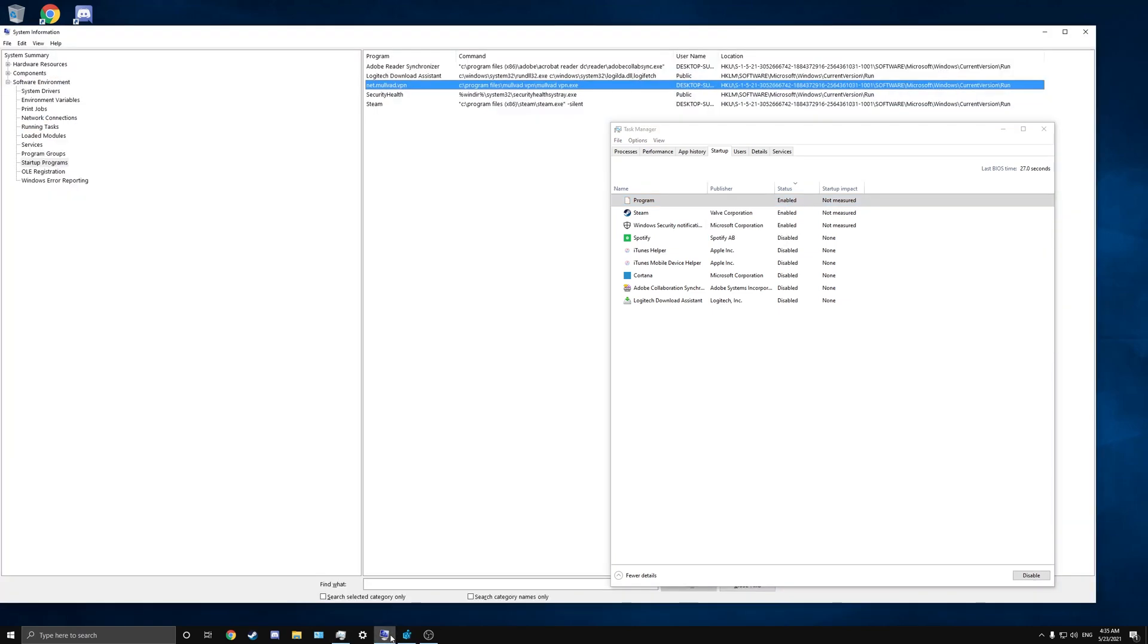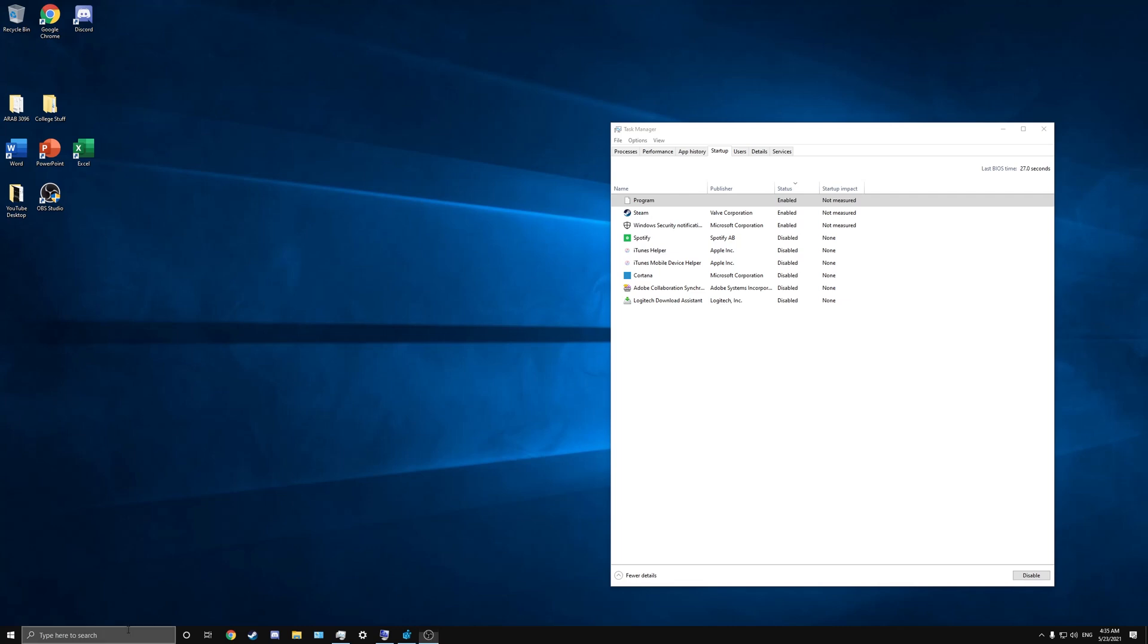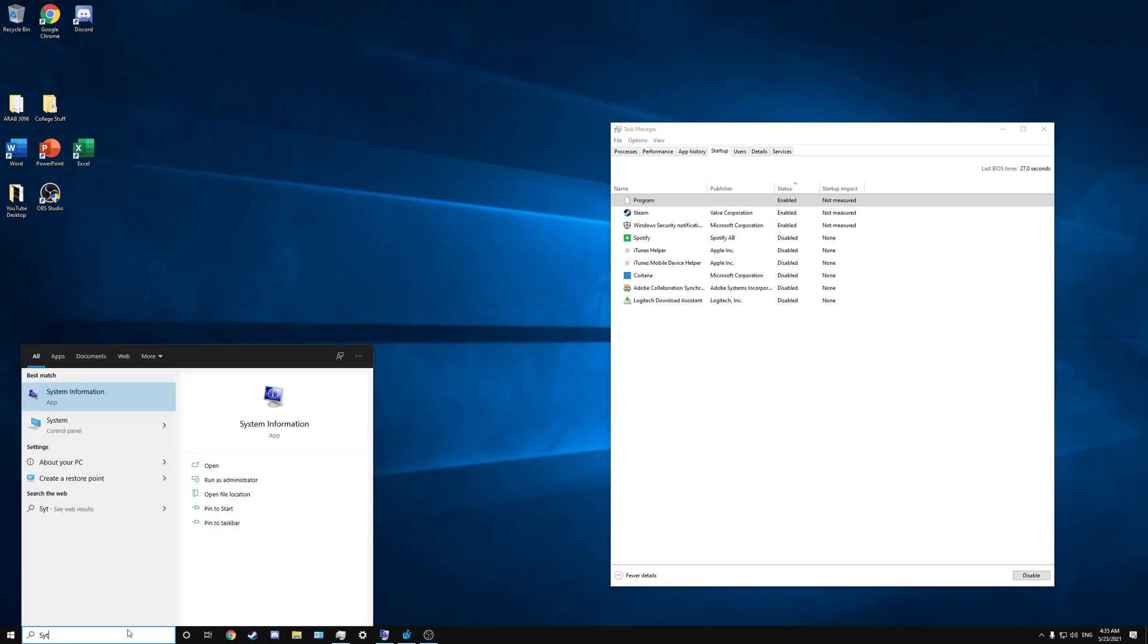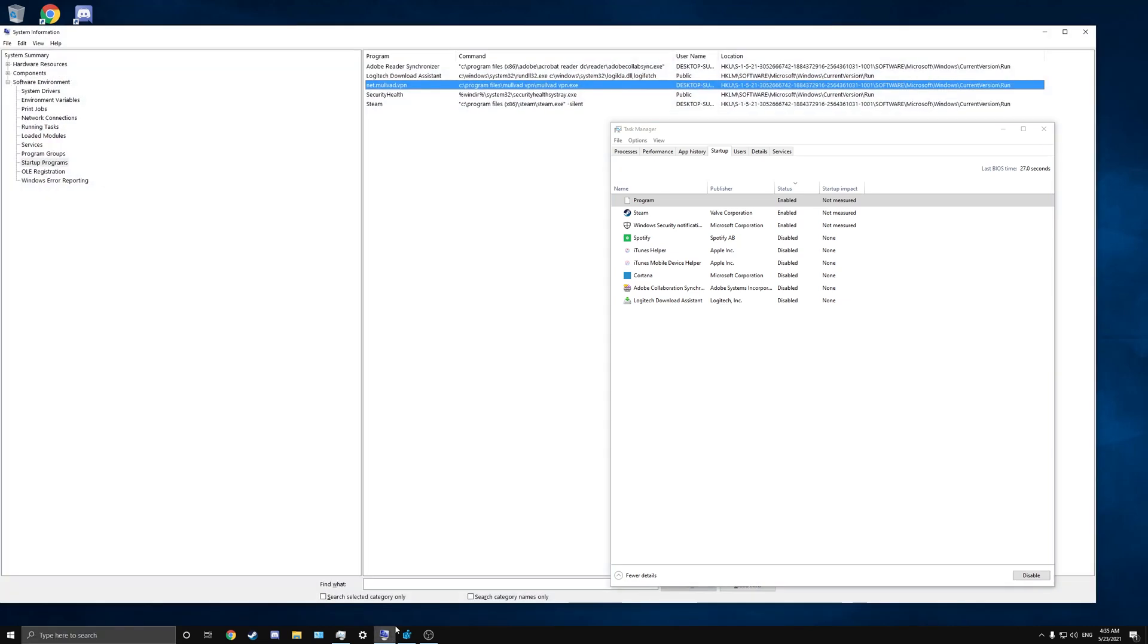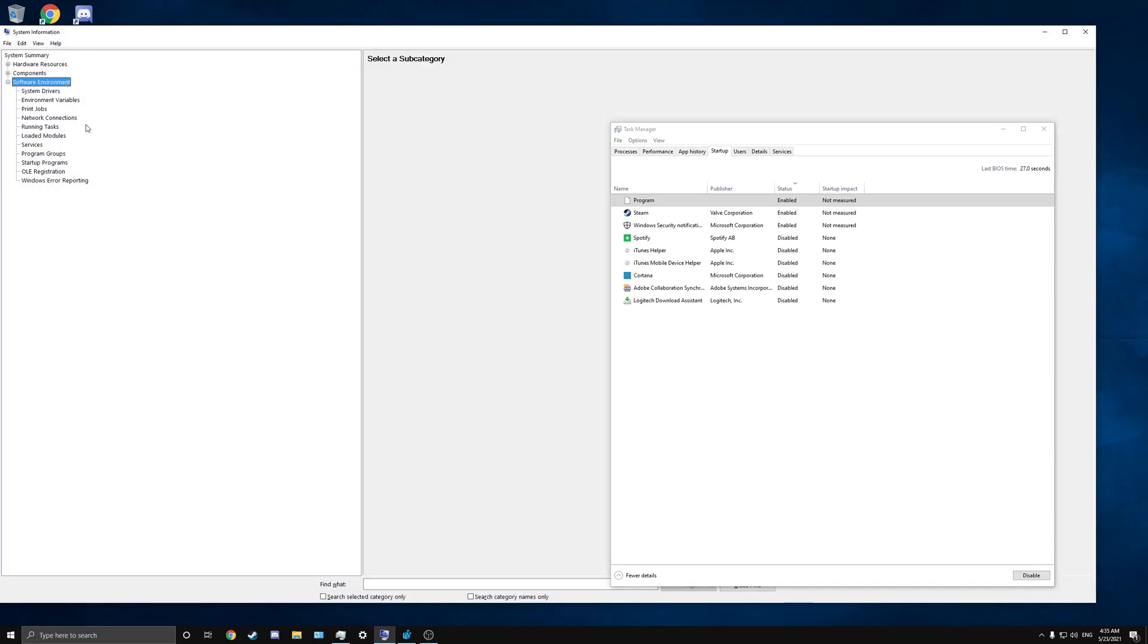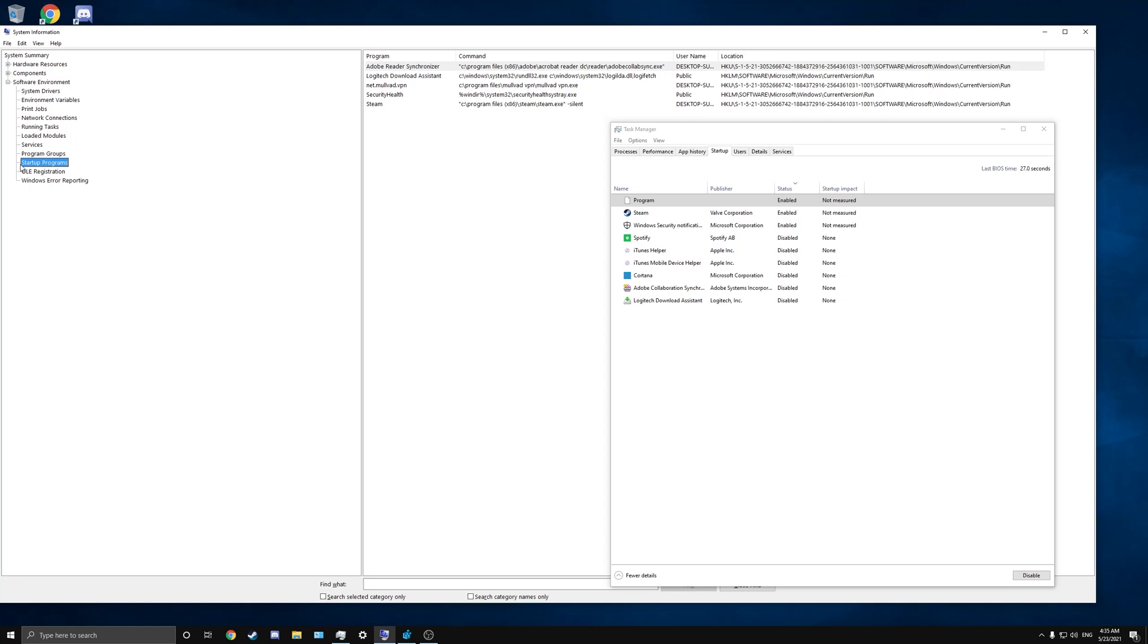What you want to do is go ahead and open up your System Information screen. You can get to that by going to the search box, typing in 'system information.' You'll see System Summary and then three subsections: Hardware Resources, Components, and Software Environment. You want to go to Software Environment and then under that you want to go to Startup Programs. This is where you'll see all of your startup programs.